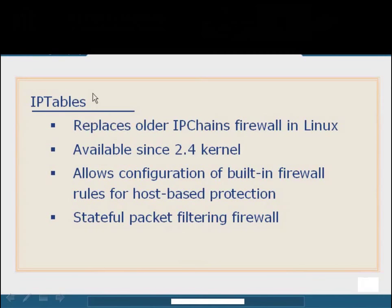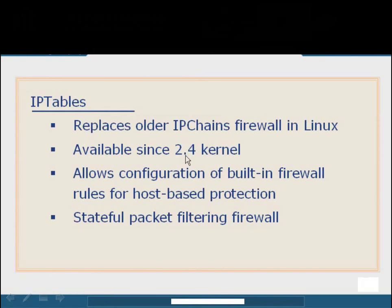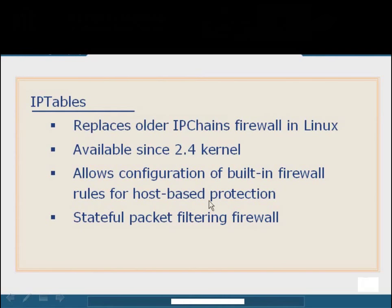So we're going to kick things off talking about IP tables. IP tables, as we mentioned before, is a replacement for the older IP chains firewall, which comes usually by default in the Linux operating system. IP tables has been around since the release of the 2.4 version of the Linux kernel. So it's been around for quite some time. Any previous distributions need to be upgraded to the most recent kernel or replaced altogether to enable the support for the newer IP tables configuration utility. The idea here is we're going to set up the configuration of the built-in firewall for host-based protection.